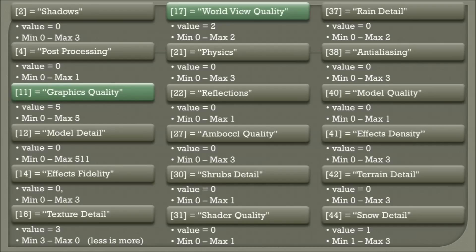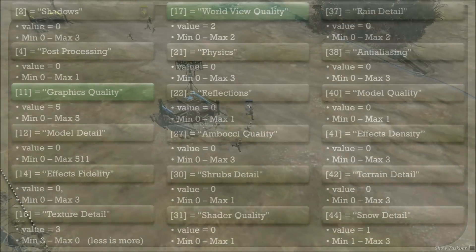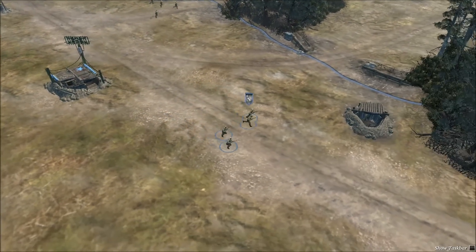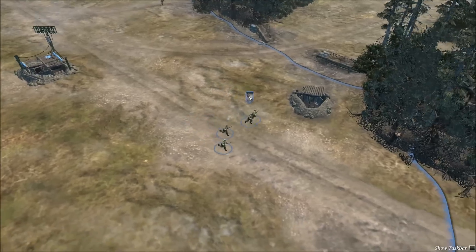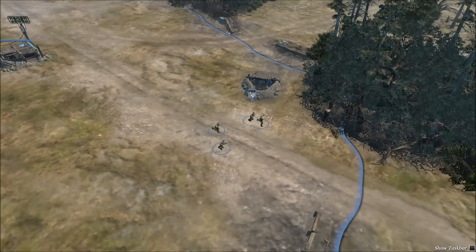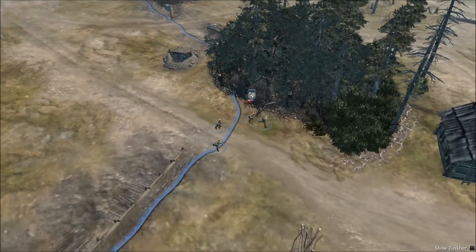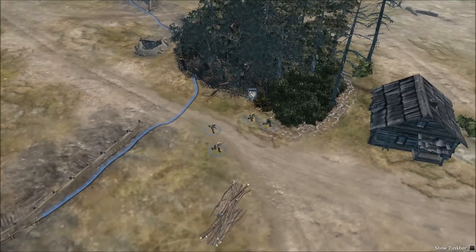This time we will set number 17 to its max settings and view the results. Structures, trees, and character models all have more detail with the world view quality increase.